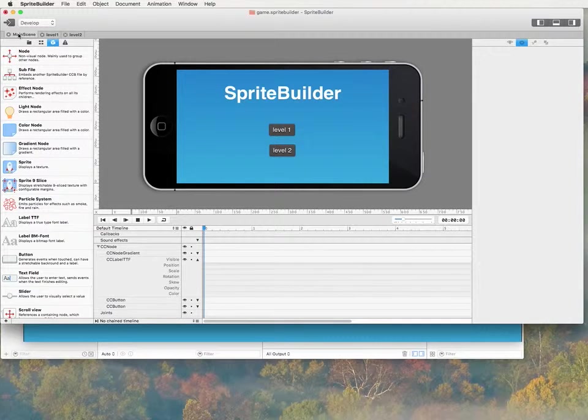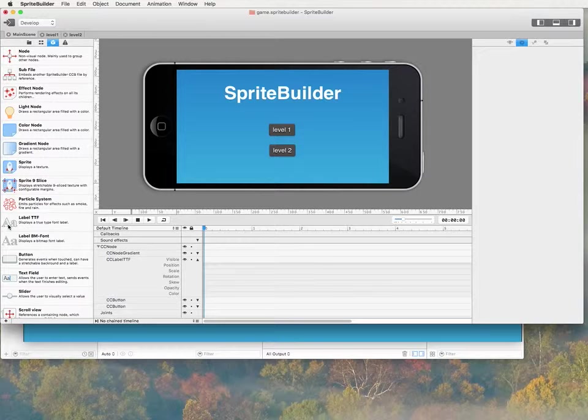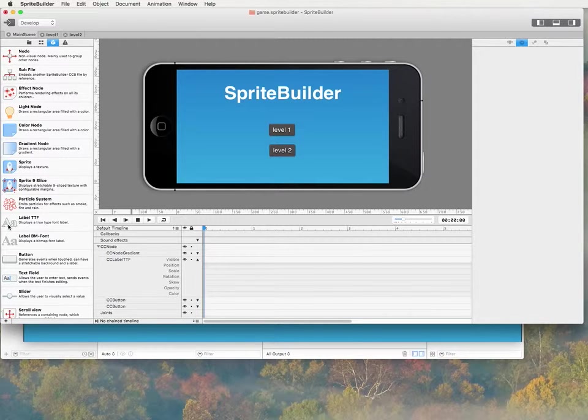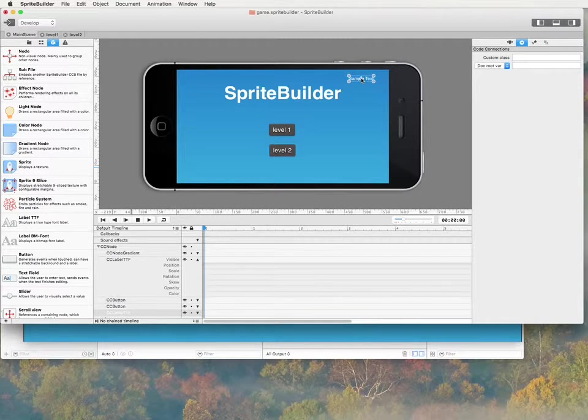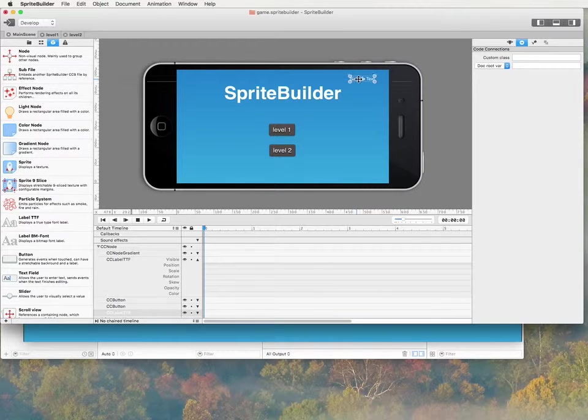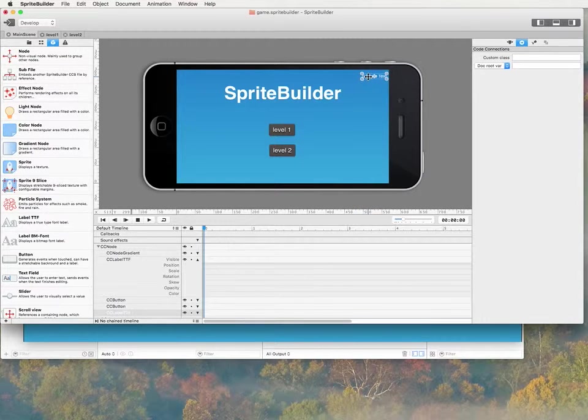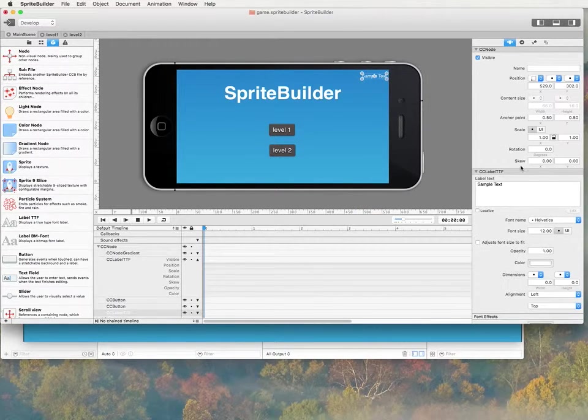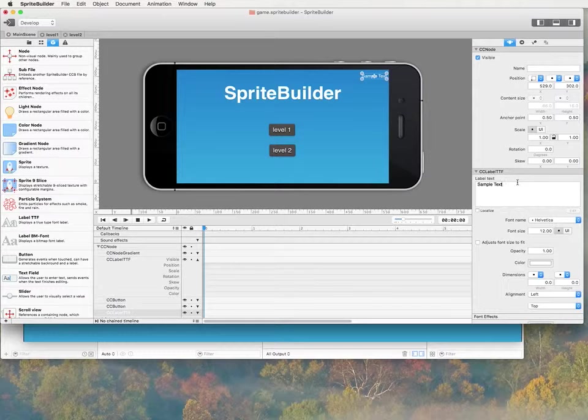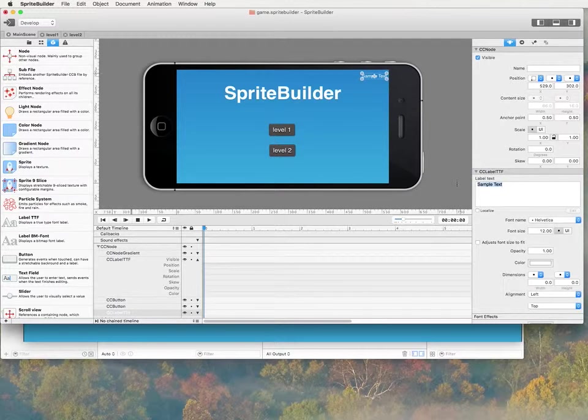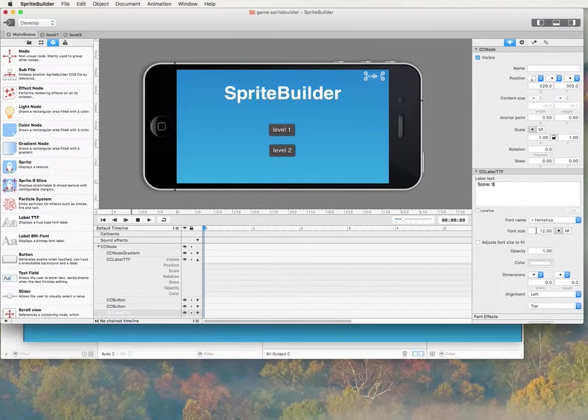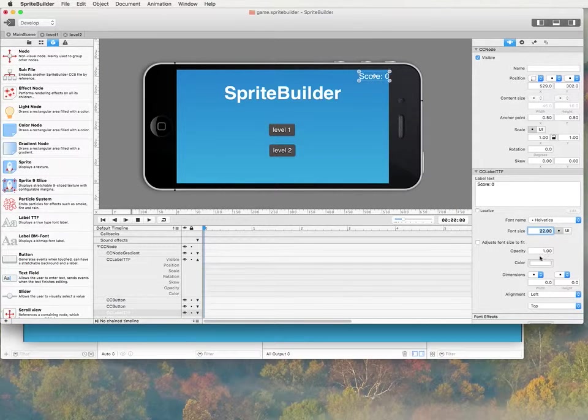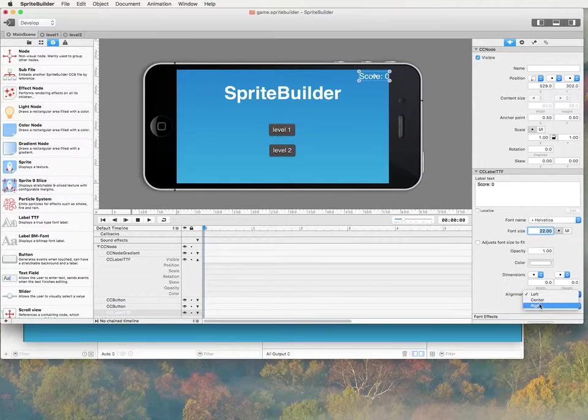So the first thing I want to do is on my main scene I want to grab the label.ttf and drag it here. And the text on that label I'm just going to type in some dummy text here, score 0. Increase the font and I'm going to align it to the right.